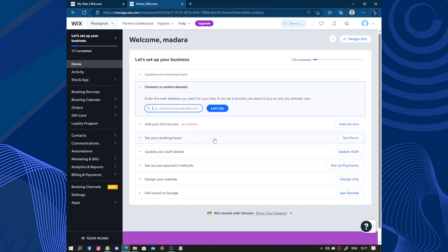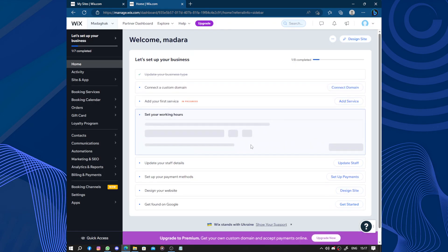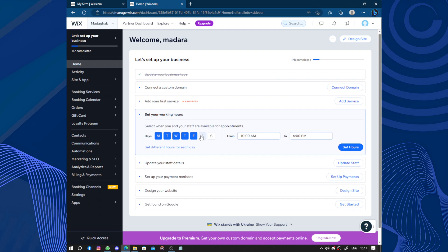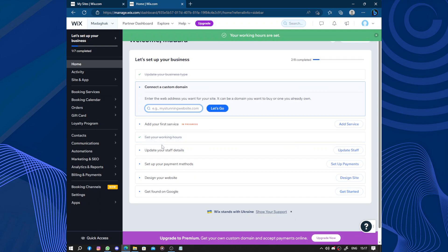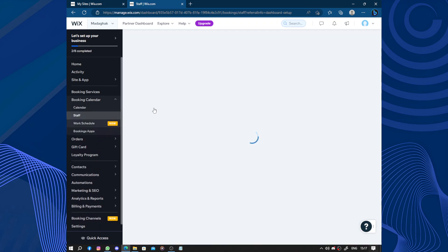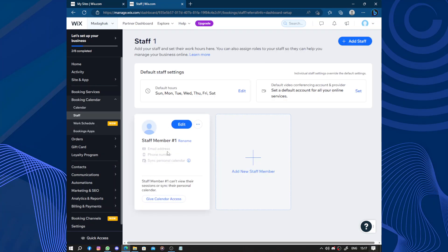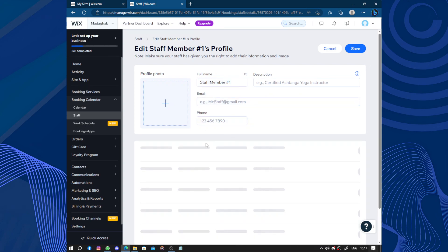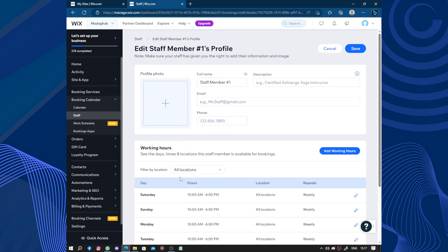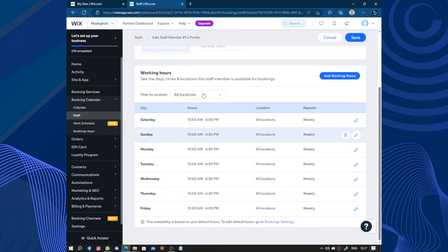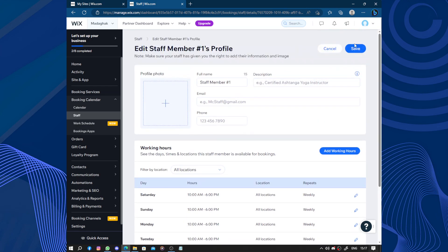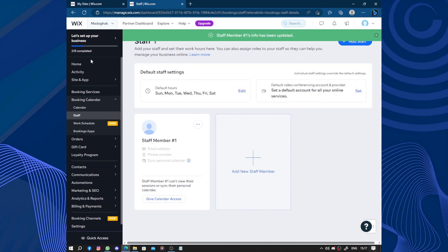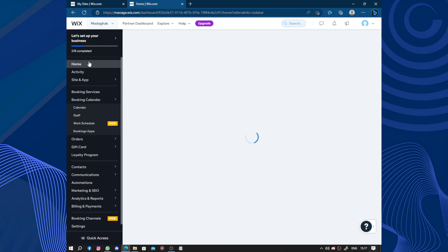Next we have set your working hours. You can just adjust every working hours from and to. Update your staff details, edit your staff, add their email, their address, rename them. You can edit your information, email, phone number, their working hours and others. Click on save when you are done.